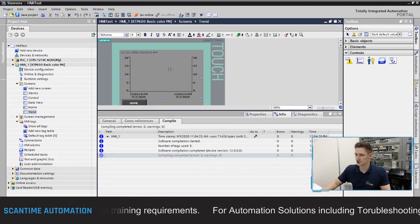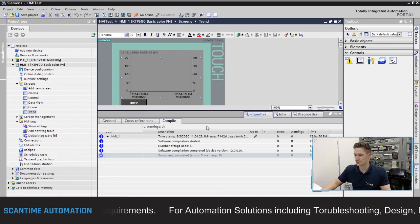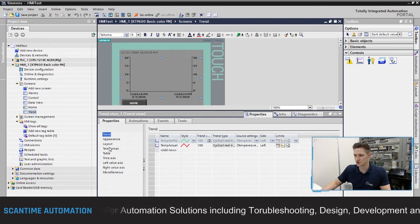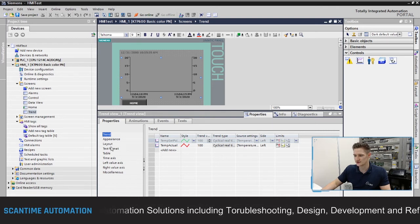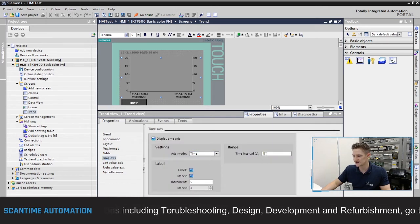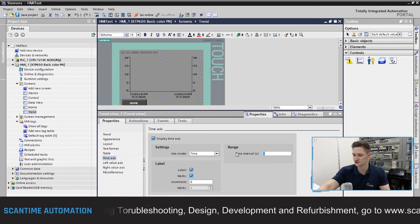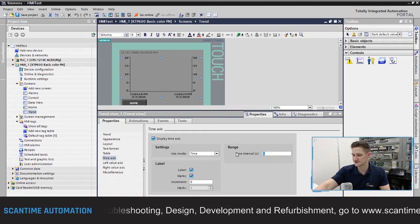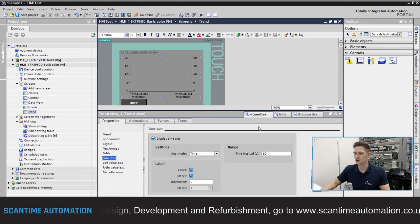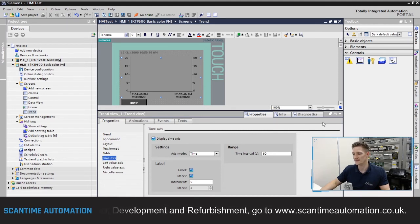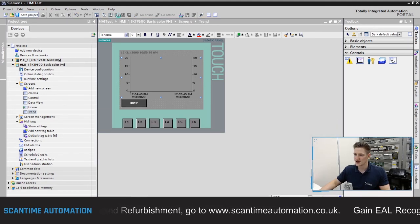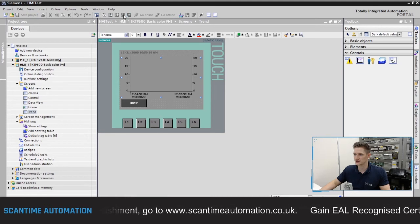I'll close the simulation, go to the trend screen properties, navigate to the time axis, and change the time interval to 60 seconds. This will now show us a full minute of data across the trend. After saving the project, I'll run the simulation again.